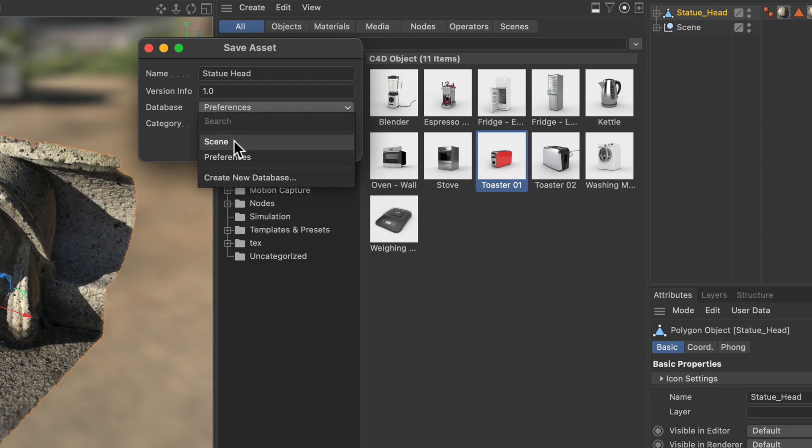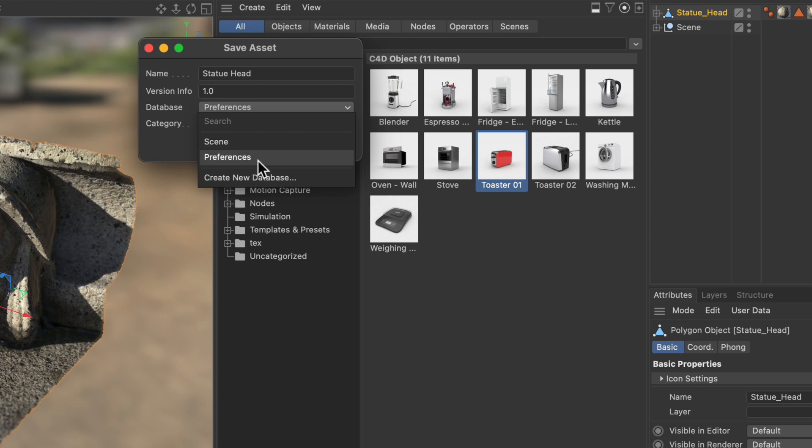By default the scene database and the preferences database are listed in here. If you save an asset to the scene database it will only be available in the asset browser as long as you are working in exactly this scene. If you save an asset to the preferences database it will be available in all projects you're working on using this installation of Cinema 4D. So it won't be available in earlier versions of Cinema 4D or in later versions.